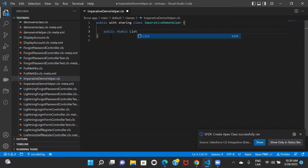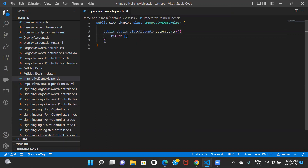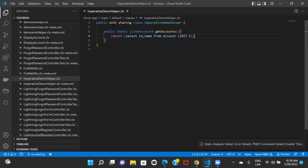The query that I'm going to write will return a list of accounts, because I'd be wanting more than one account. So I'll give the function name 'getAccounts' and then write the query: SELECT Id, Name — because I want to only display ID and name, so that's what I am querying.